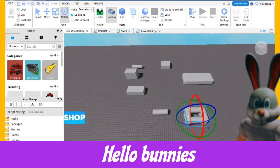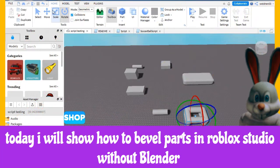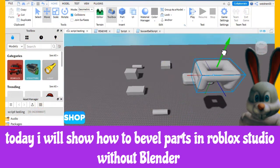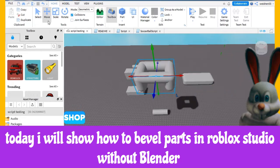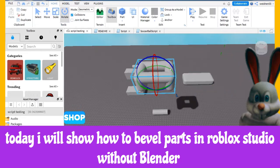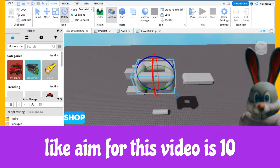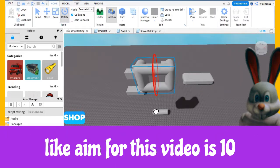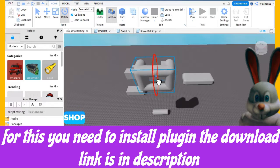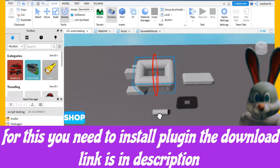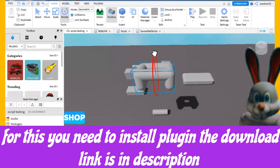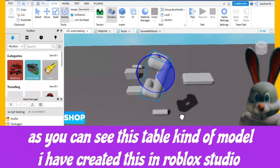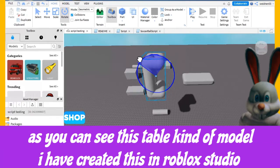Hello everyone, today I will show you how to bevel parts in Roblox Studio without Blender. The like aim for this video is 10. For this you need to install the plugin — the download link is in the description. As you can see, this is the table model I have created in Roblox Studio.